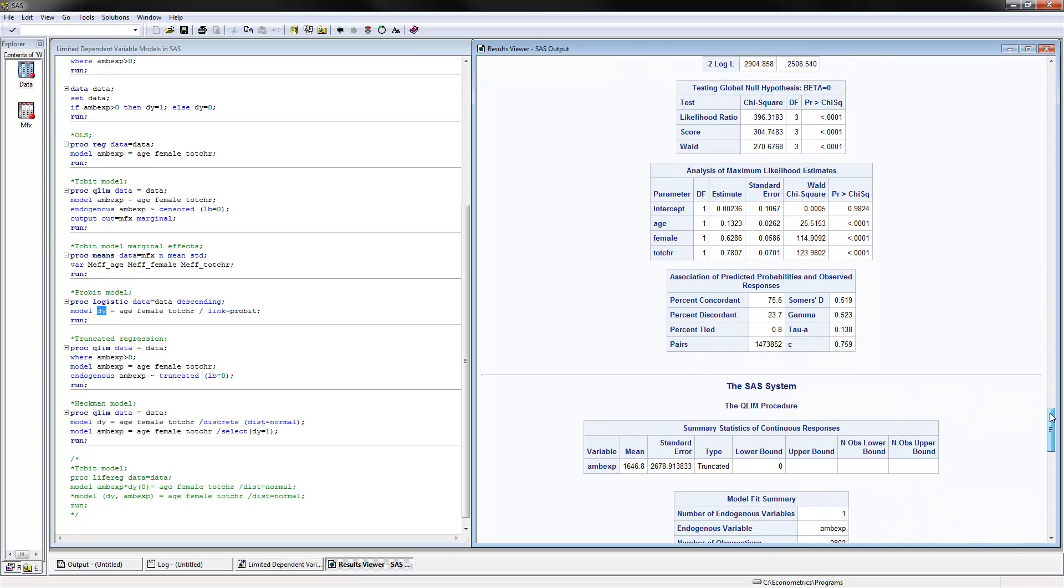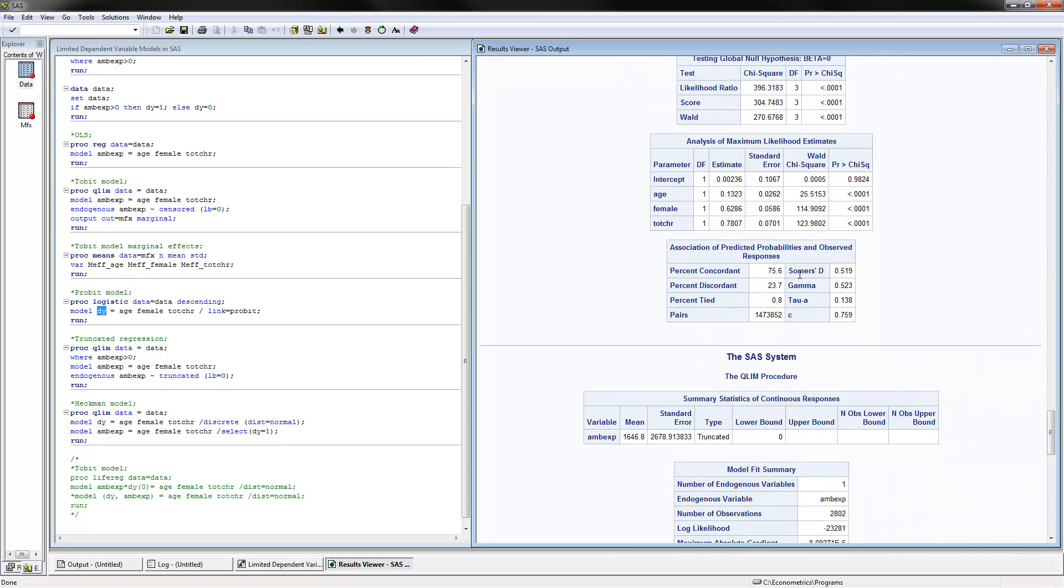These are the probit model results. You would interpret that by saying that those that are older, female, and with more chronic conditions are more likely to have positive ambulatory expenditures, or for them to have this dy equals 1.